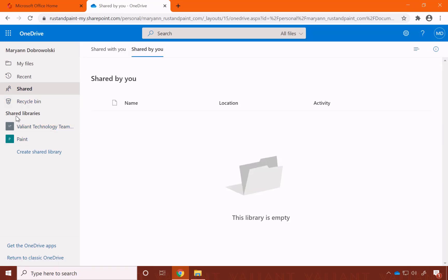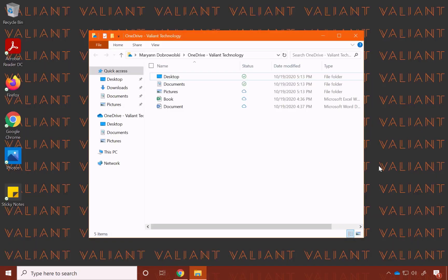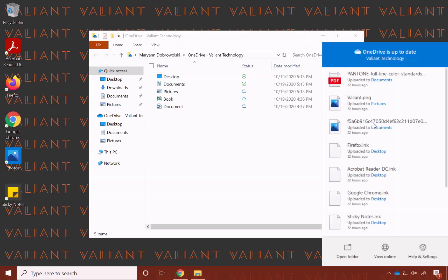You also see some shared libraries here, but we'll talk about that more when we get to our SharePoint video. And if you're ever not sure where to locate OneDrive, it will also be located down here in the taskbar. Click to bring up some options, or you can just open the folder, or view online.